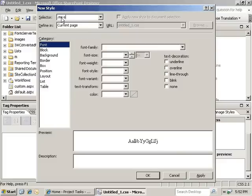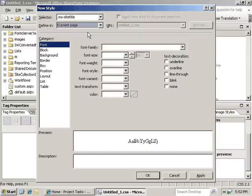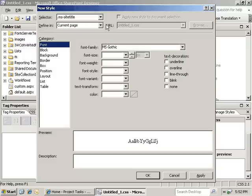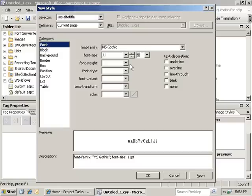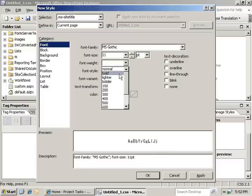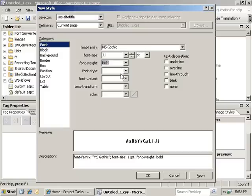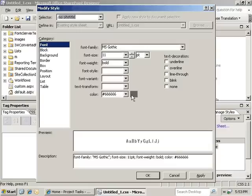The first one is going to be the MS site title. We're going to define that in the current page that we're in, since we're editing the CSS page. We're going to give it a font family of MS Gothic. We're going to set the font size to an 11-point font. We're going to set the weight to bold. And we're going to set the color to a gray.